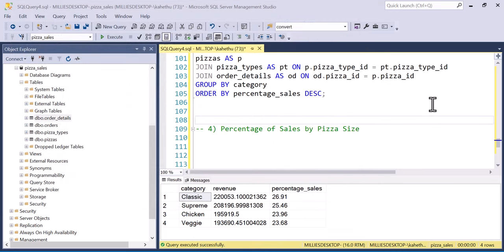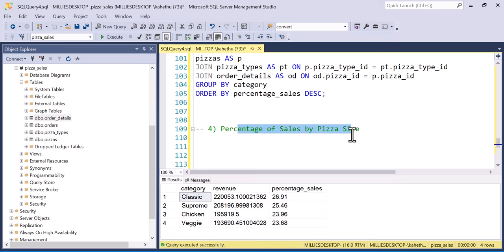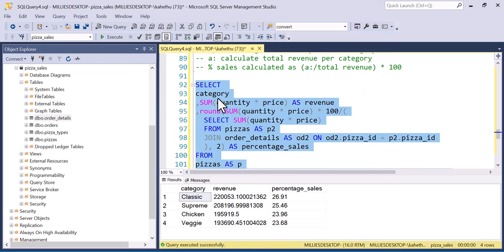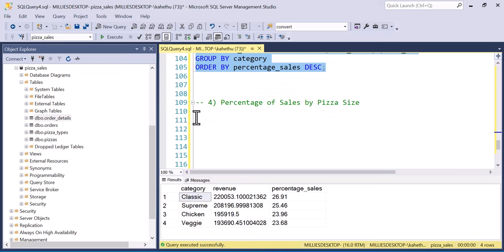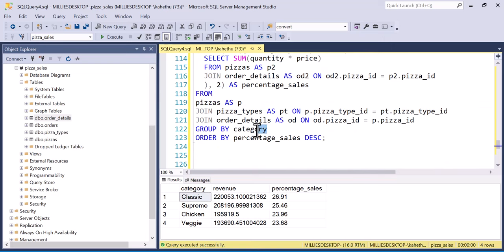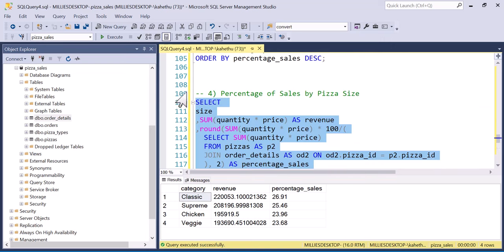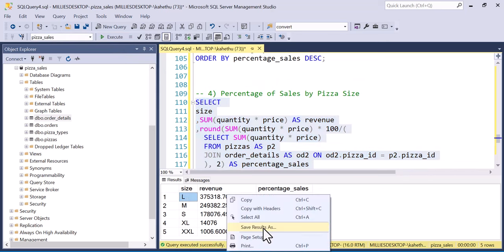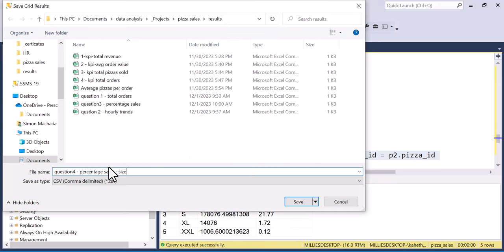Question four: percentage sales by pizza size. This is the same query as question three, except we replace category with size and group by size instead. Running it shows that large size has the highest percentage of sales. Saved as 'question 4'.